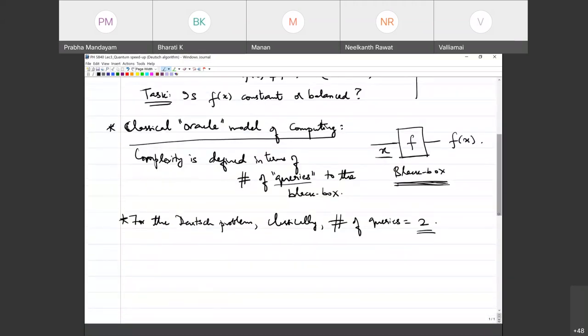This is called the Oracle model of computing. It goes back to the idea of an all-powerful oracle — apparently there was a goddess in a Greek temple of Delphi who knew all the answers and you simply had to ask her the right questions. The complexity is defined in terms of how many questions do you ask before you get the answer that you seek. That's where this name comes from.